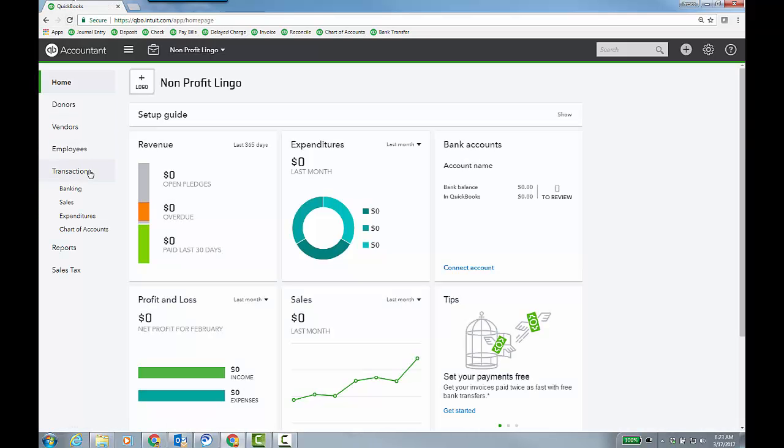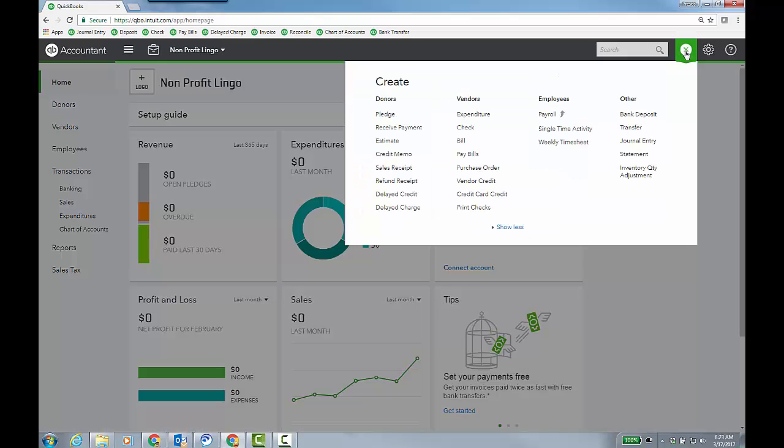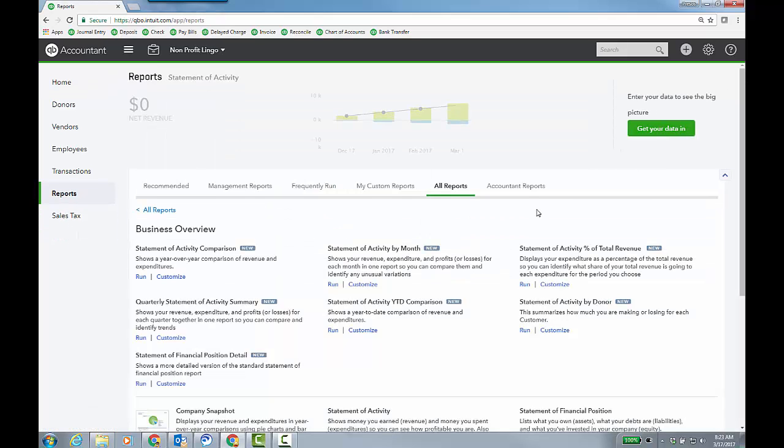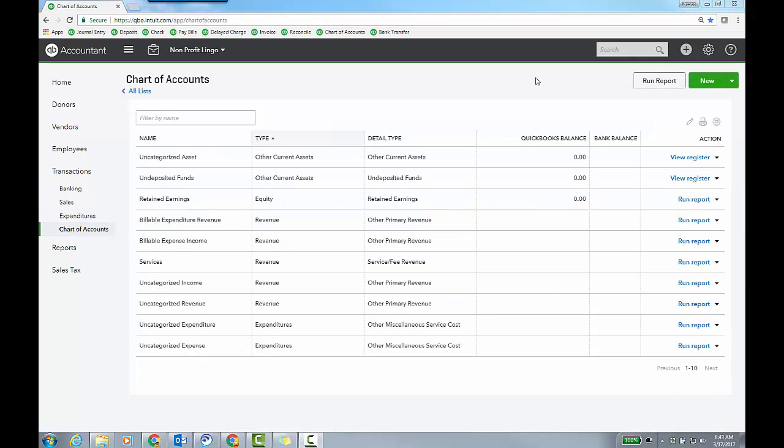Let me refresh. Right. You'll have expenditures here under transactions, under the plus sign, you'll have expenditure, right? And then reports will reflect the actual true language of what you'd call the P&L balance sheet. Now, what about the chart of accounts?